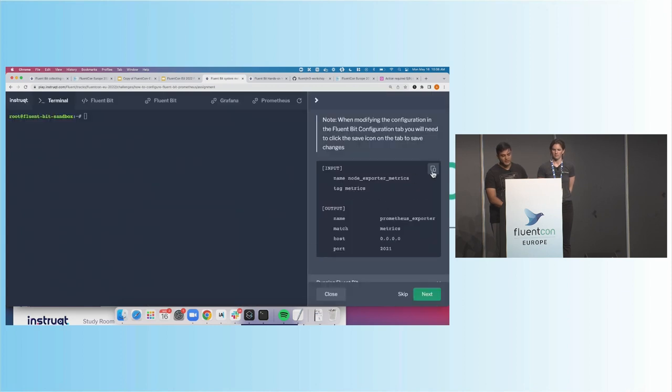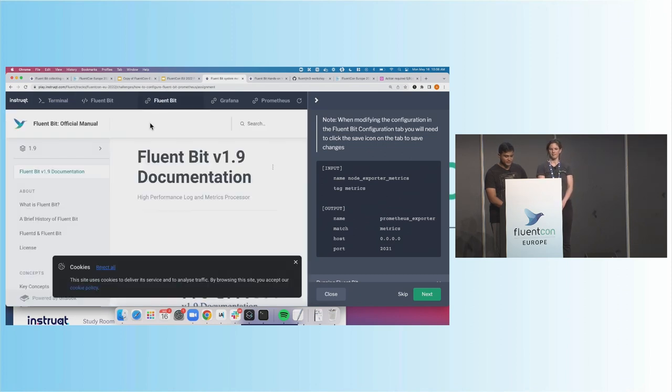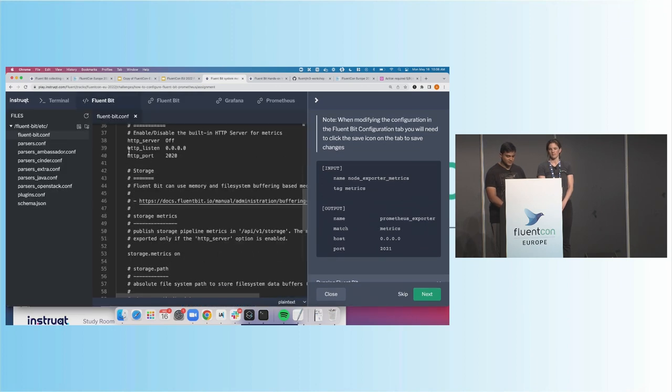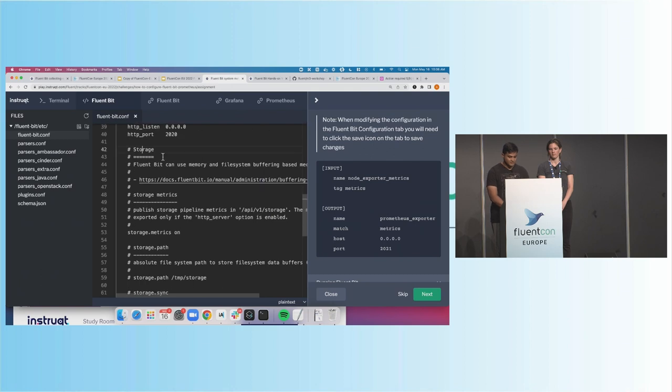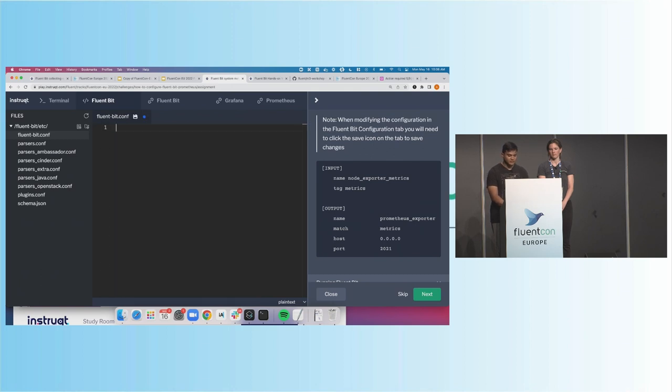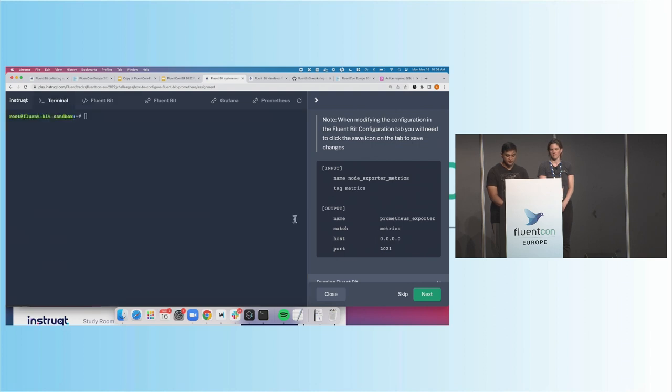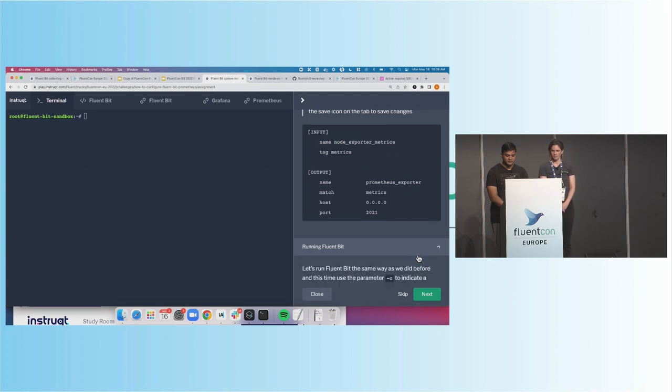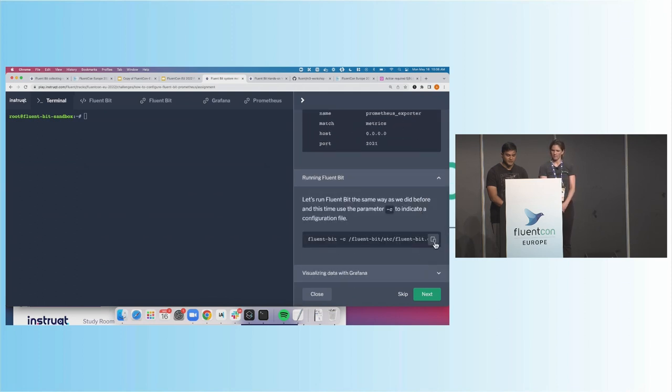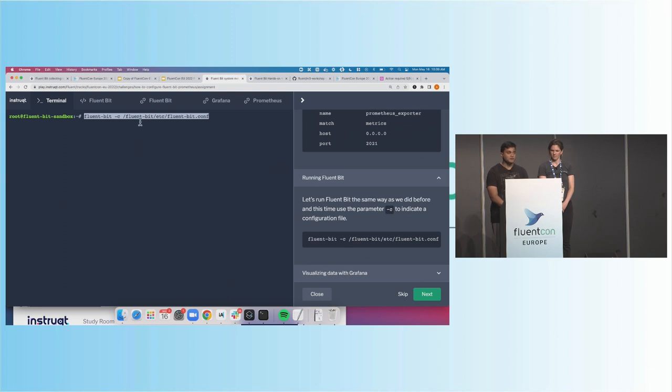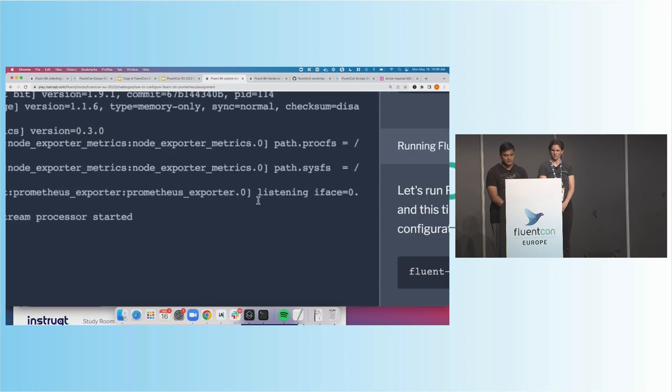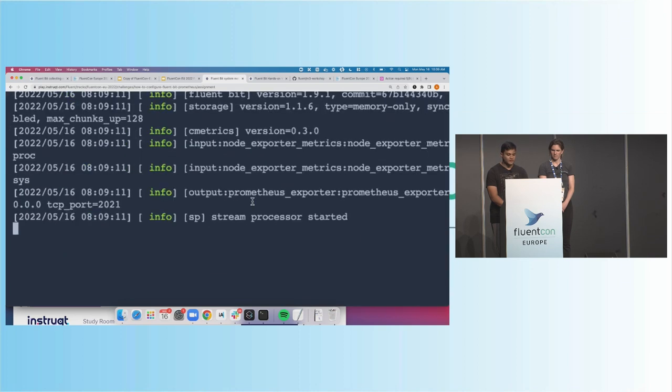So I'm going to go ahead and copy that. I'm going to modify the FluentBit configuration. So here is the documentation. Here's my file explorer. Let me go ahead and load this. Just going to do a replace. I'm going to save this. And then we're going to run FluentBit from the command line again. So we can copy this command, run it there. And this time, instead of running with a dash I or dash O, running with a dash C to reference a configuration file. It's going to go ahead and run, and we can see this line right here, listening with the TCP port 2021.